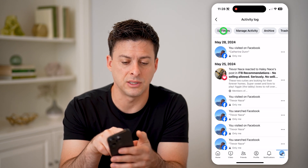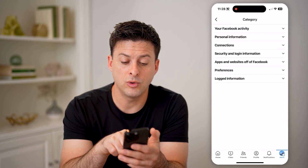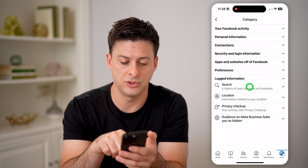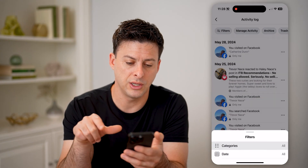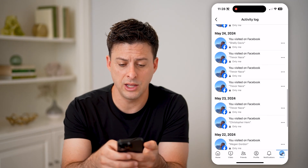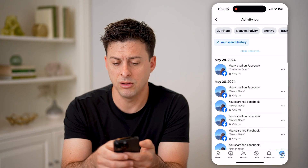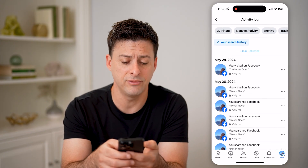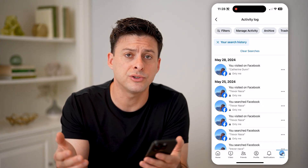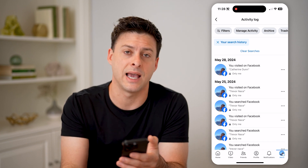Tap on filters at the top left, then categories, and open up at the very bottom logged information, then search, and then your search history. You can scroll through and see all of that search history. You can delete that search history if you want, search through it, and manage it all here in the activity log.